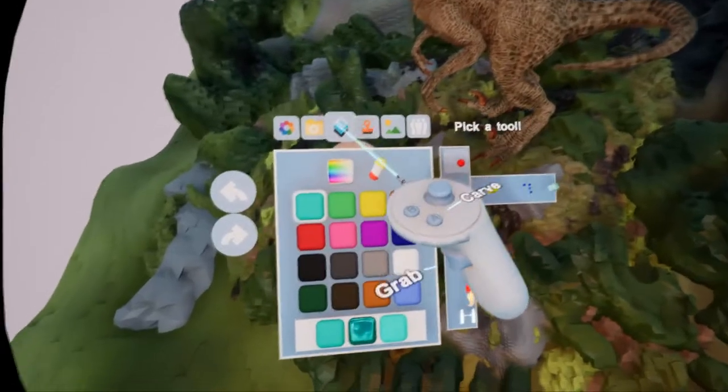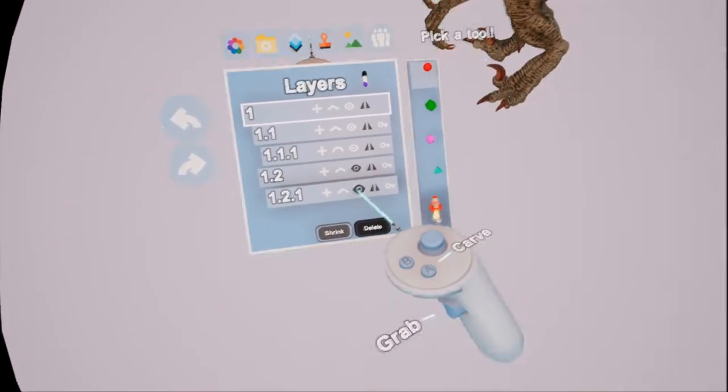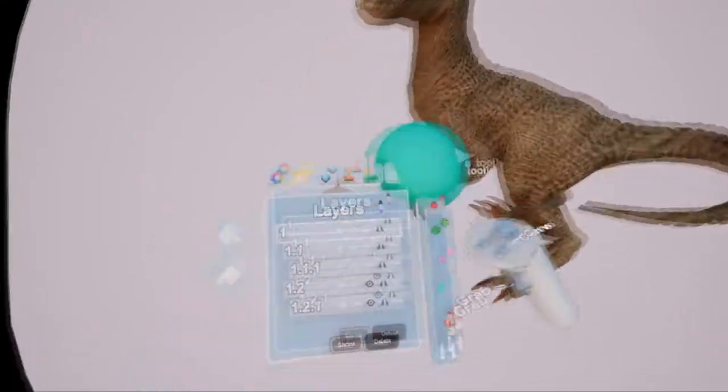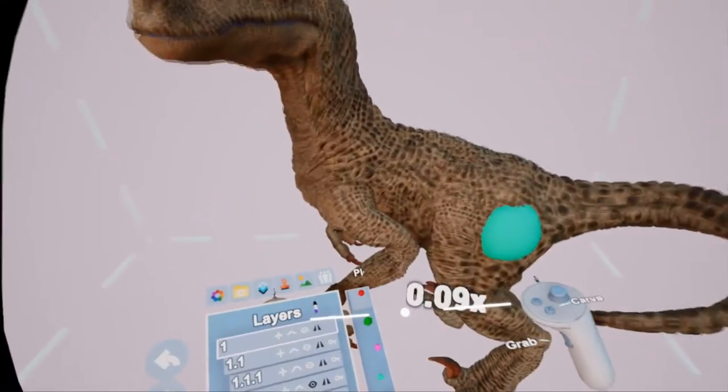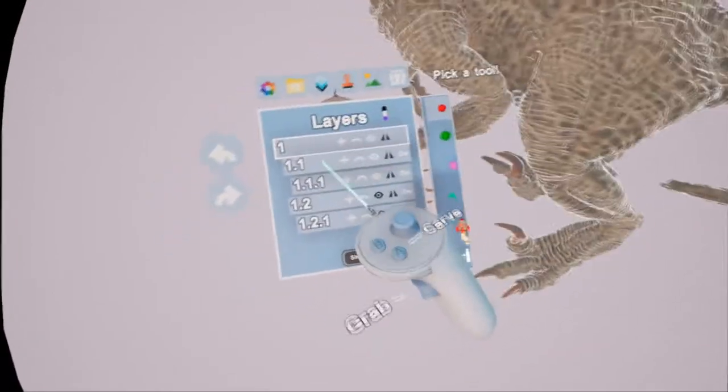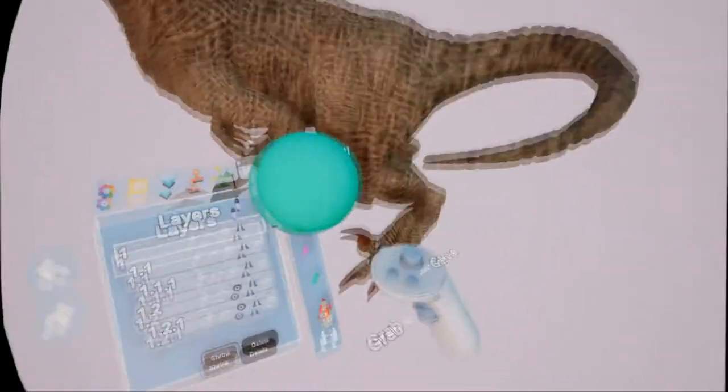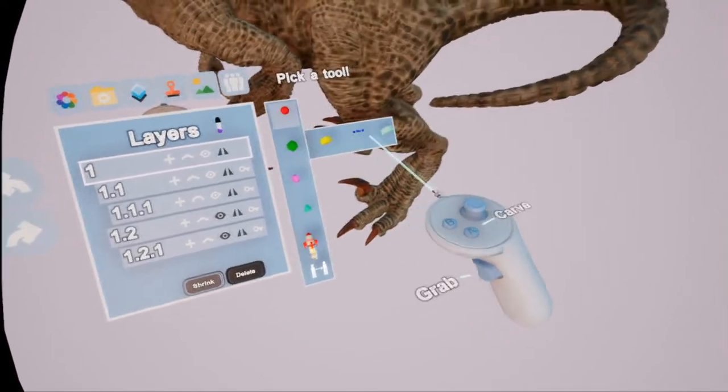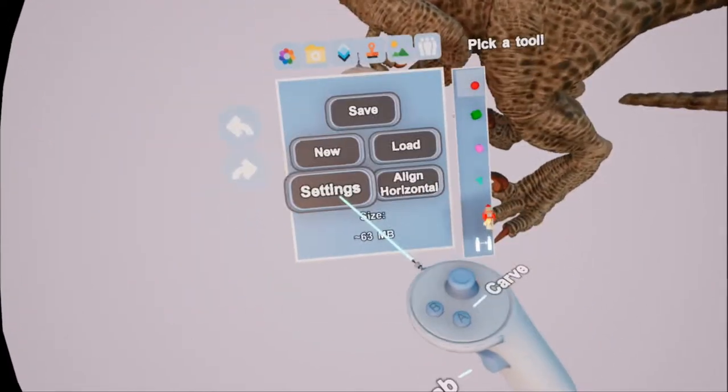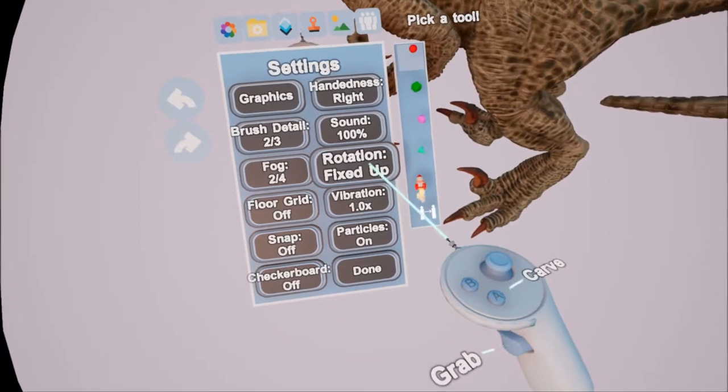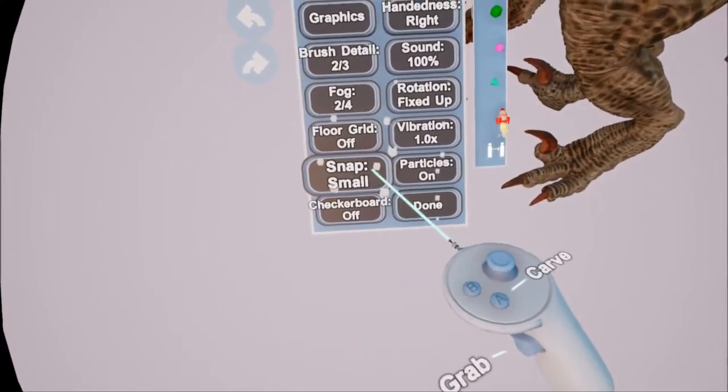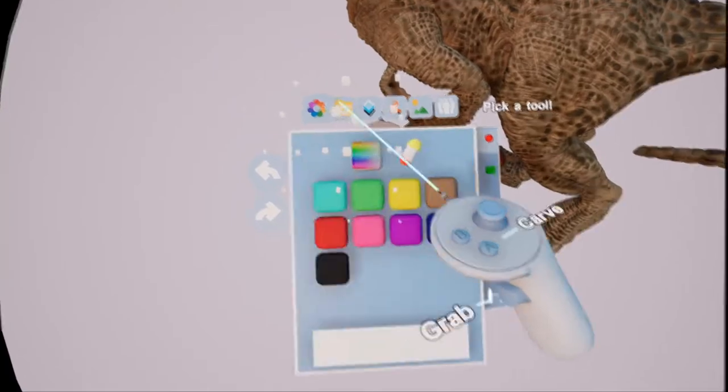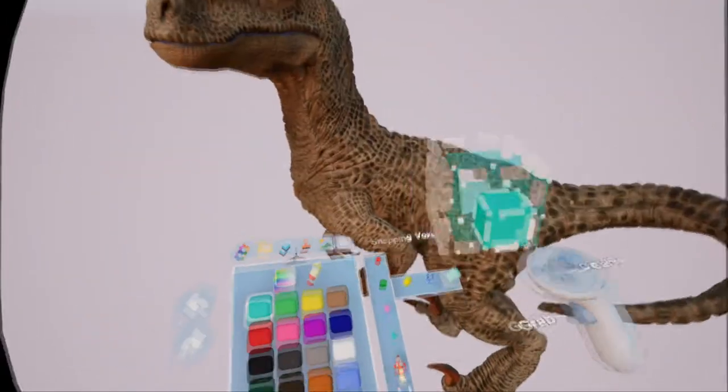So what I'll do here is we'll just turn off all the layers we don't need. We'll go back to layer 1, because I don't usually build on layer 1, I usually build on all the sublayers. So we'll go now to the settings and we'll make sure we're fixed up. Snap grid on small, snapping voxel box.